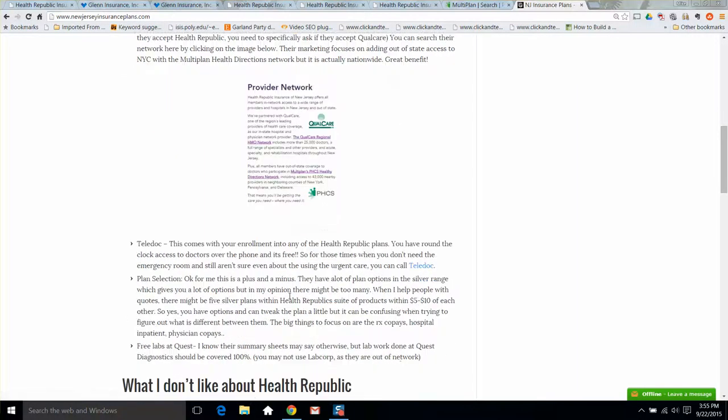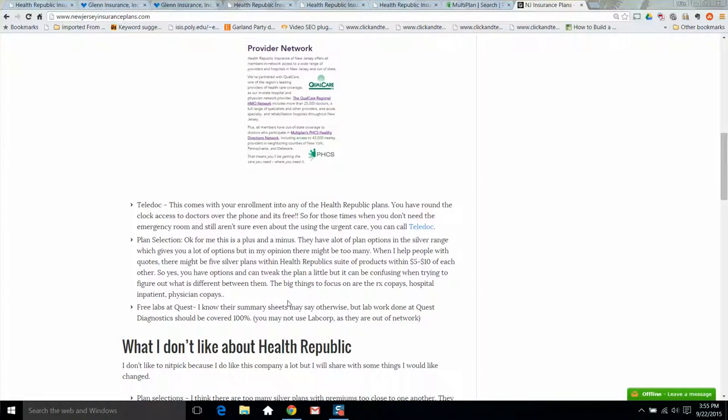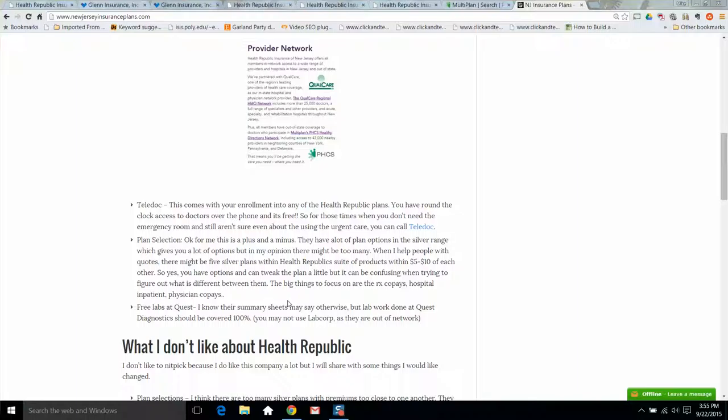Next thing is their plan selection. They do have quite a few plans, which is great, but at the same time, they have maybe four or five silver plans that are all within ten to fifteen dollars of each other, maybe five to ten dollars of each other. When I'm trying to help people, I find it confusing because the plans are so close in premium, it's difficult to tell which one might be best for you. I'll show you that when I get to the quote screen, how close they are in price. It's good if you just want to make a few tweaks and keep premium the same, but it can be overwhelming, I think.